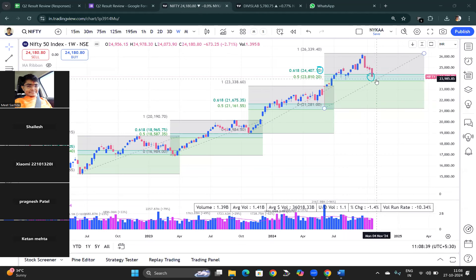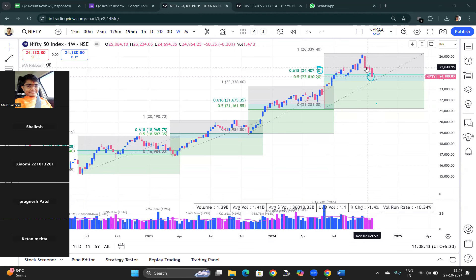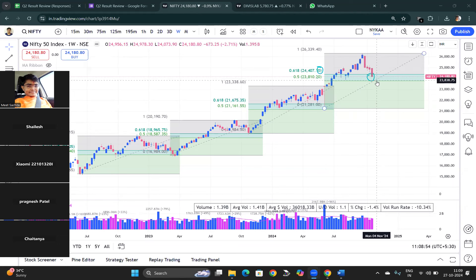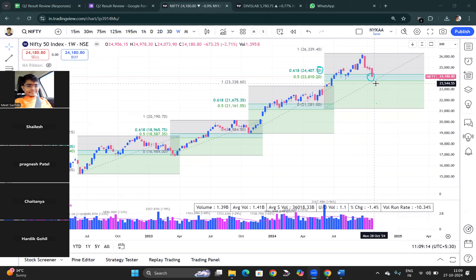At the time Nifty was at 25,000, I was saying it could come to 24,400, 24,000, or 23,700–23,800. That was my reading of the chart at the time, though I couldn't present it then. Still, it can come to 23,800 and the 110 level, and if it goes below this zone, that would be significant.